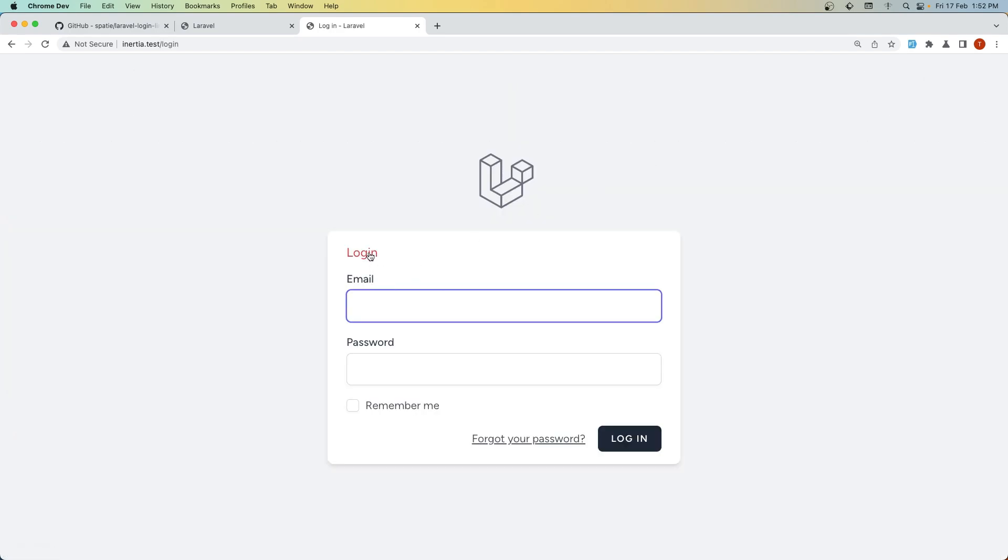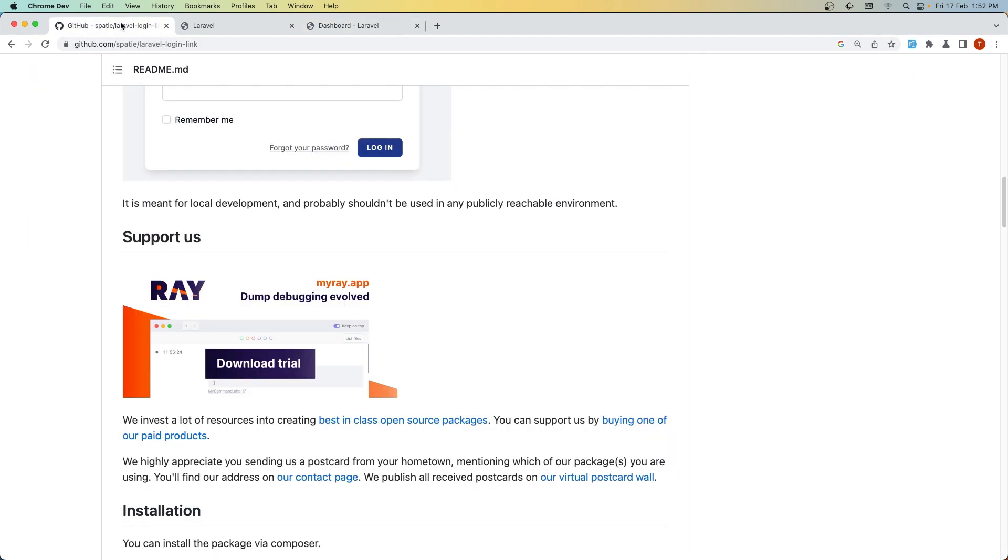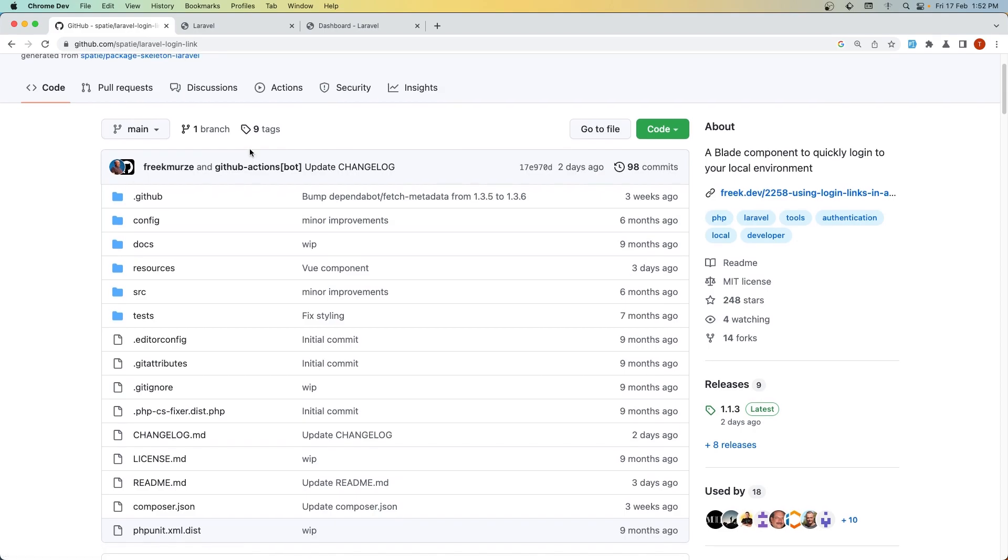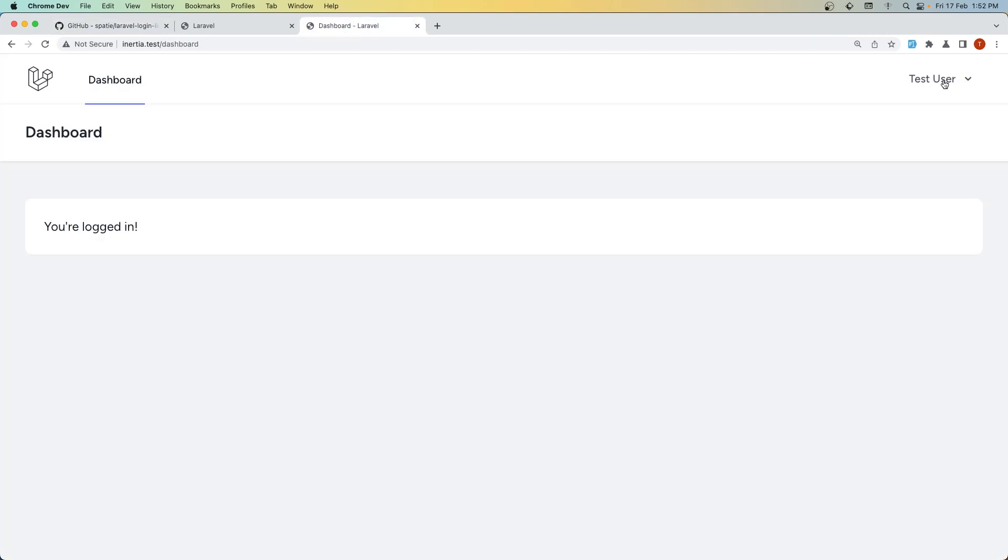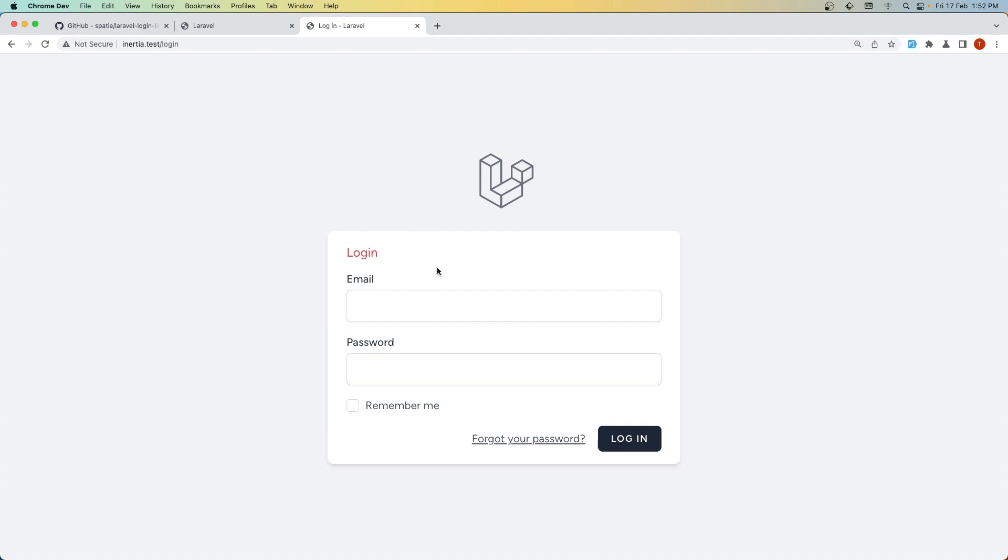Thank you Spatie for creating such good packages. This is going to help me when showing demo projects—just add that link and log in instead of filling the form. That's it for this video, friends. I hope you enjoyed it. Don't forget to like the video and subscribe to my channel for more videos like this. All the best!